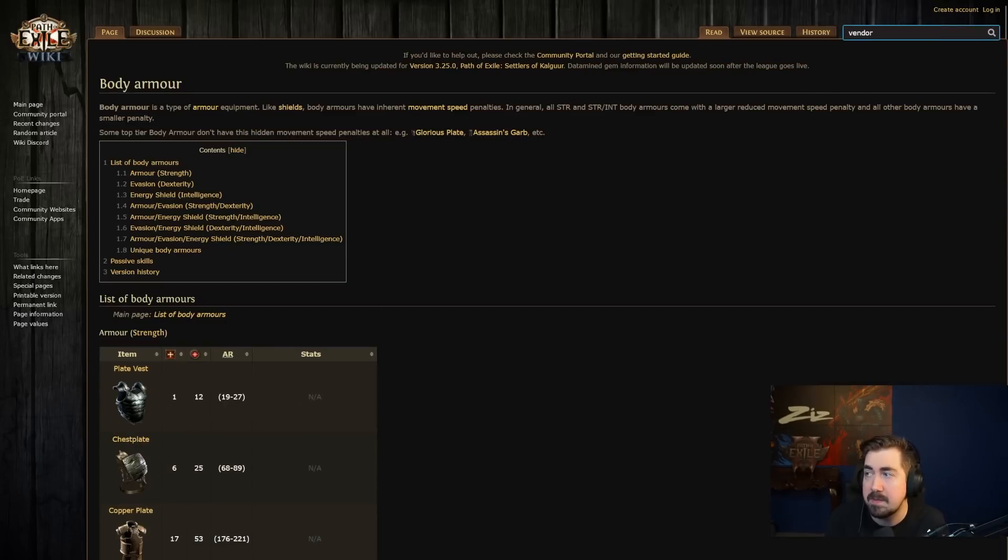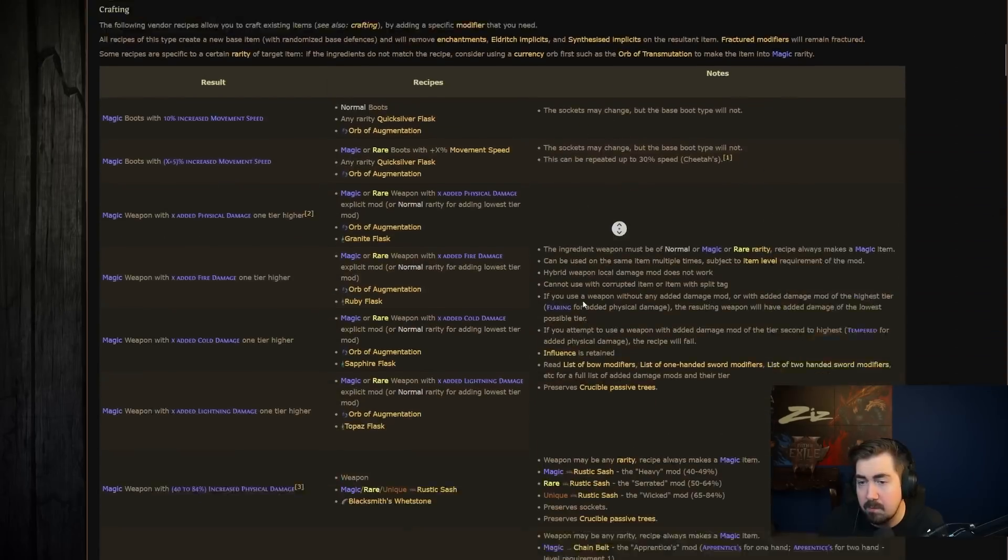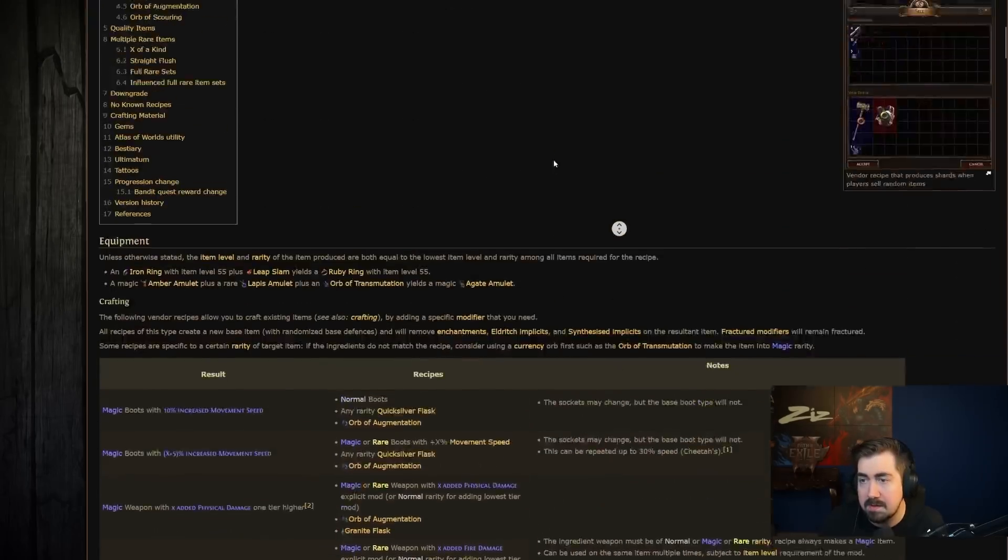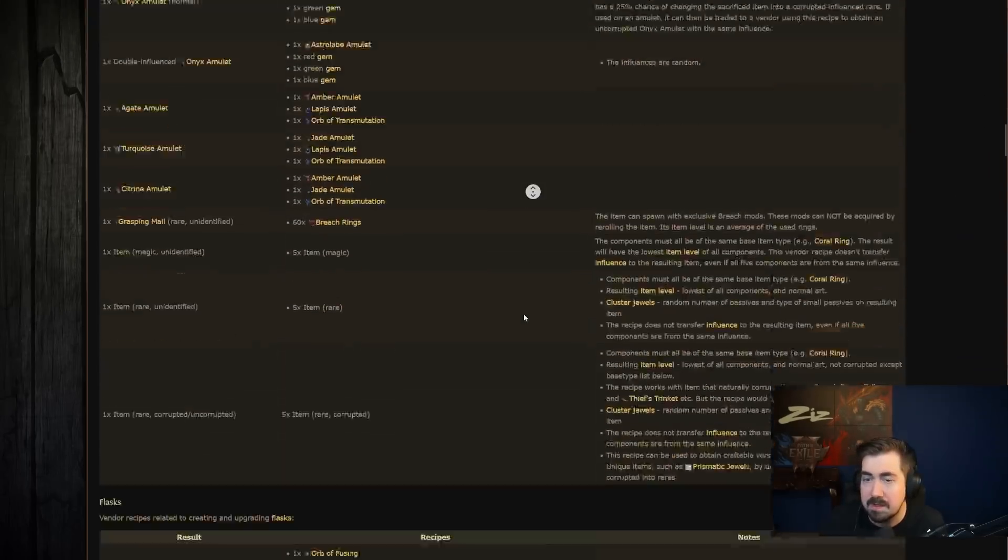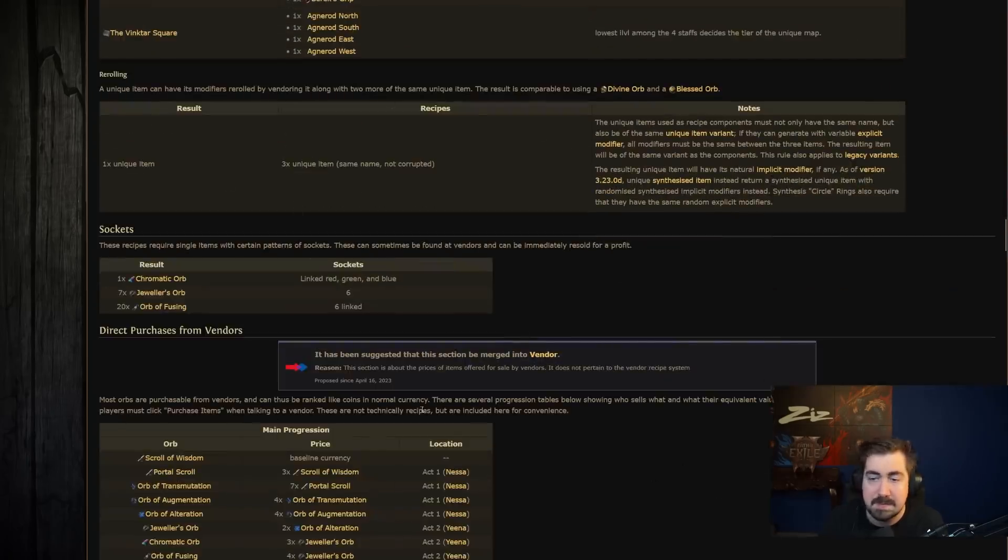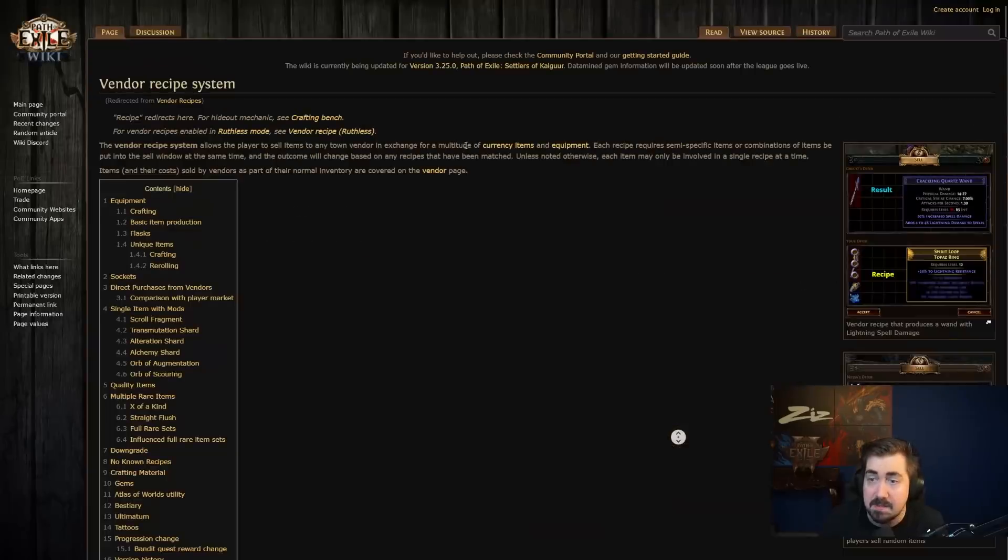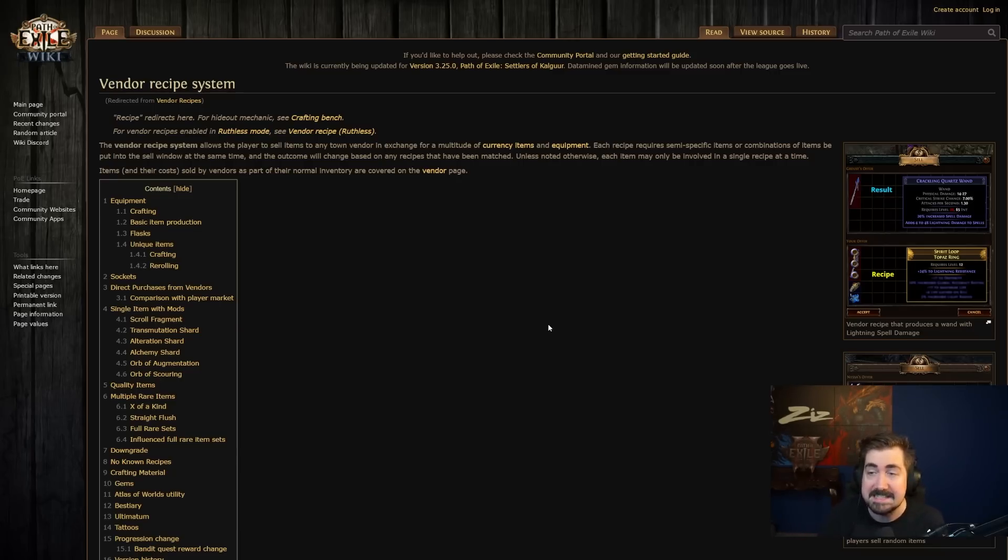And then you have same with weapons and stuff like that. And you have vendor recipes. I always end up looking up what the different Vaal orb outcomes have for different things. But there are a lot of vendor recipes and things like that. So using the wiki, super invaluable when you're a super new player. And I just wanted to make sure that the majority of you know which wiki is the official one.